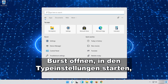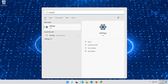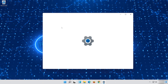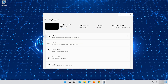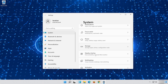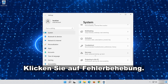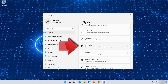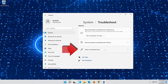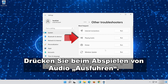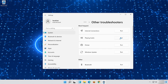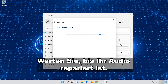First open Start and type Settings. Open Settings. Click on System. Click on Troubleshoot. Click on Other Troubleshooters. In Playing Audio, press Run. Wait for your audio to be repaired.